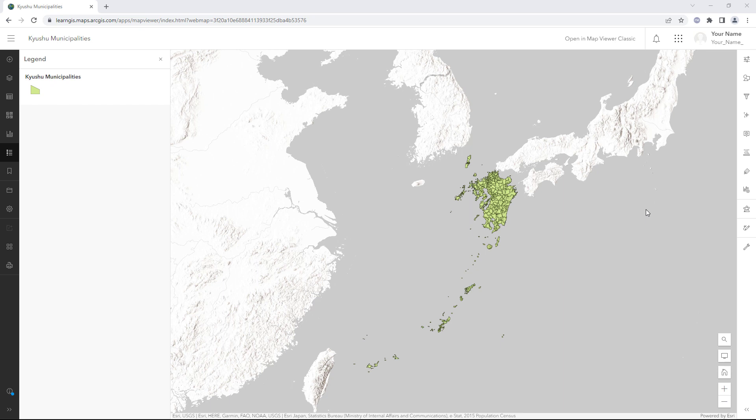For an upcoming project, you need a layer that maps the districts in the Kyushu region of Japan. You were not able to find any data that maps districts. However, you did find a layer mapping municipalities. Because districts are composed of multiple municipalities, you can use this layer and the Dissolve Boundaries tool to create the data that you need.